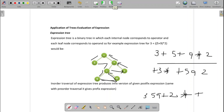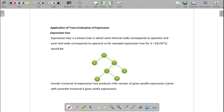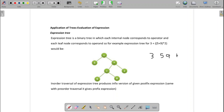This is how we construct and traverse the expression. Now, how do we solve the expression? For solving the expression, we use the postfix notation. The postfix notation for our expression is: 3, 5, 9, plus, 2, star, plus.